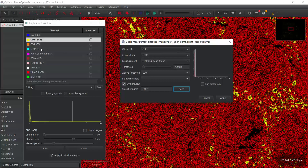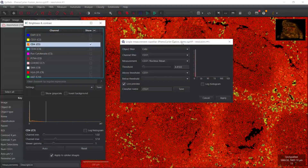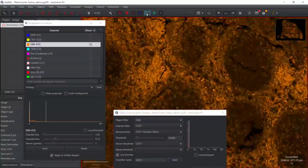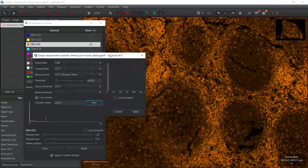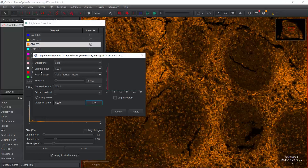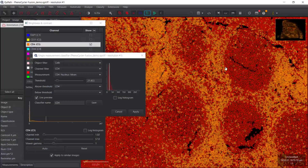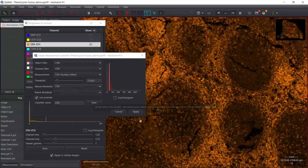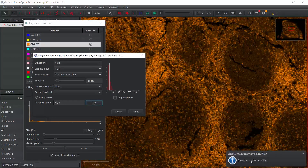Next we can do CD4. We can switch off CD31, then switch on the CD4 stain. Now we can switch off the cell segmentation. You can see the positive staining for CD4. So now we are going to set the classifier for CD4. We need to select the channel as CD4. We already ticked the box for live preview. Now we can switch on the cell segmentation. You can see it is pretty good. It matches to the positive cell staining. We don't need to change the threshold. We can just save this one as the CD4 classifier. You can see we saved it as CD4.